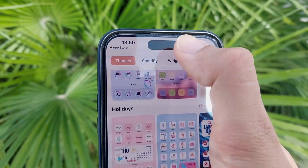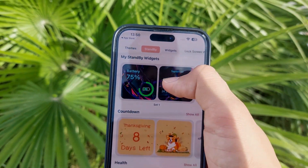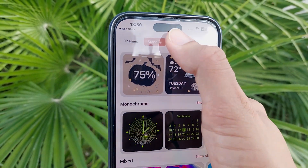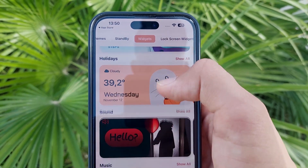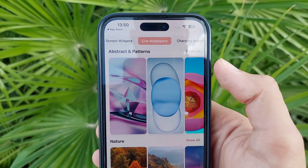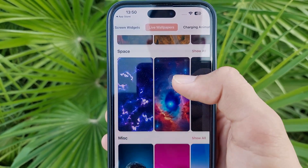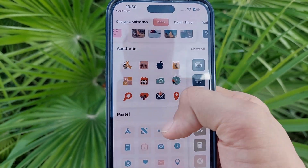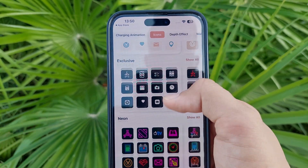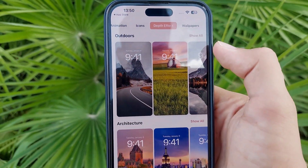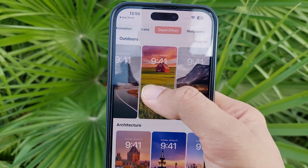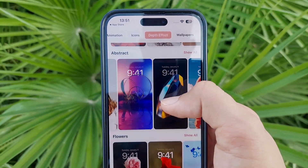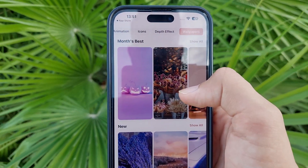The second option is Standby Mode, where you can customize things like battery, calendar, battery icon, and time for your standby display. Then there are lock screen widgets, live wallpapers, and an Icons option to customize individual app icons. Finally, there's a Depth Effect Wallpaper section — you can download those wallpapers and use them on other devices too — plus normal wallpapers.